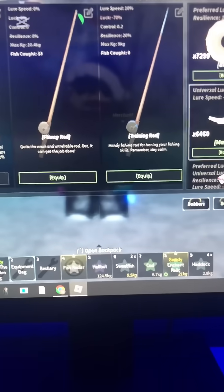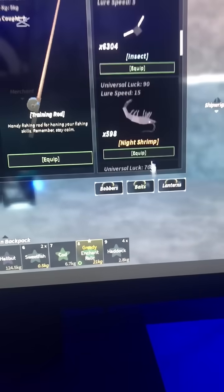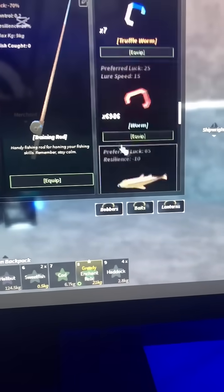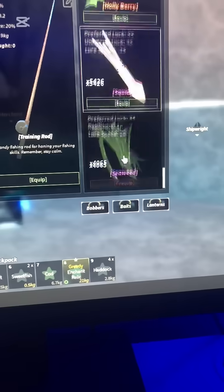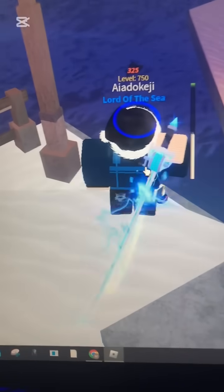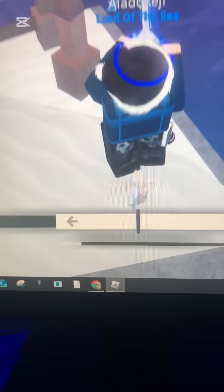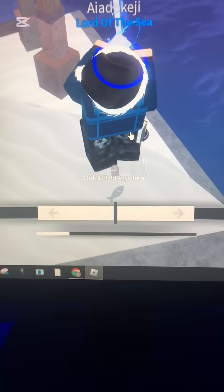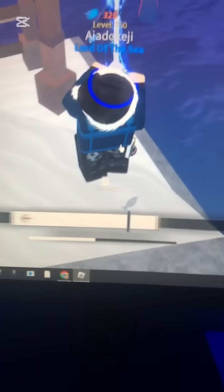Also, do not use bait. I don't know why, but bait is just not working in fish right now. Every time you use bait, it pops up with a kind of fake screen which does not work.